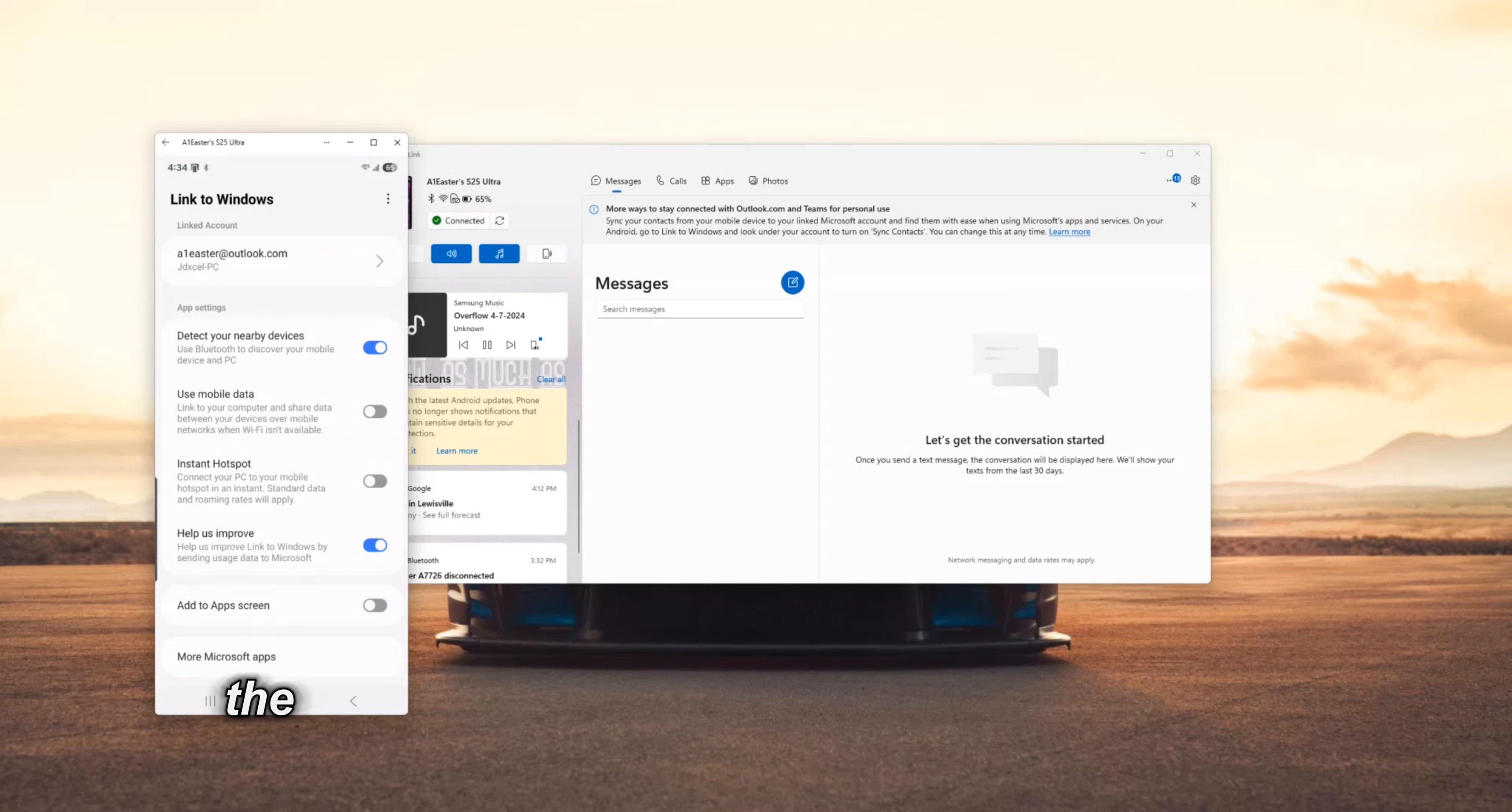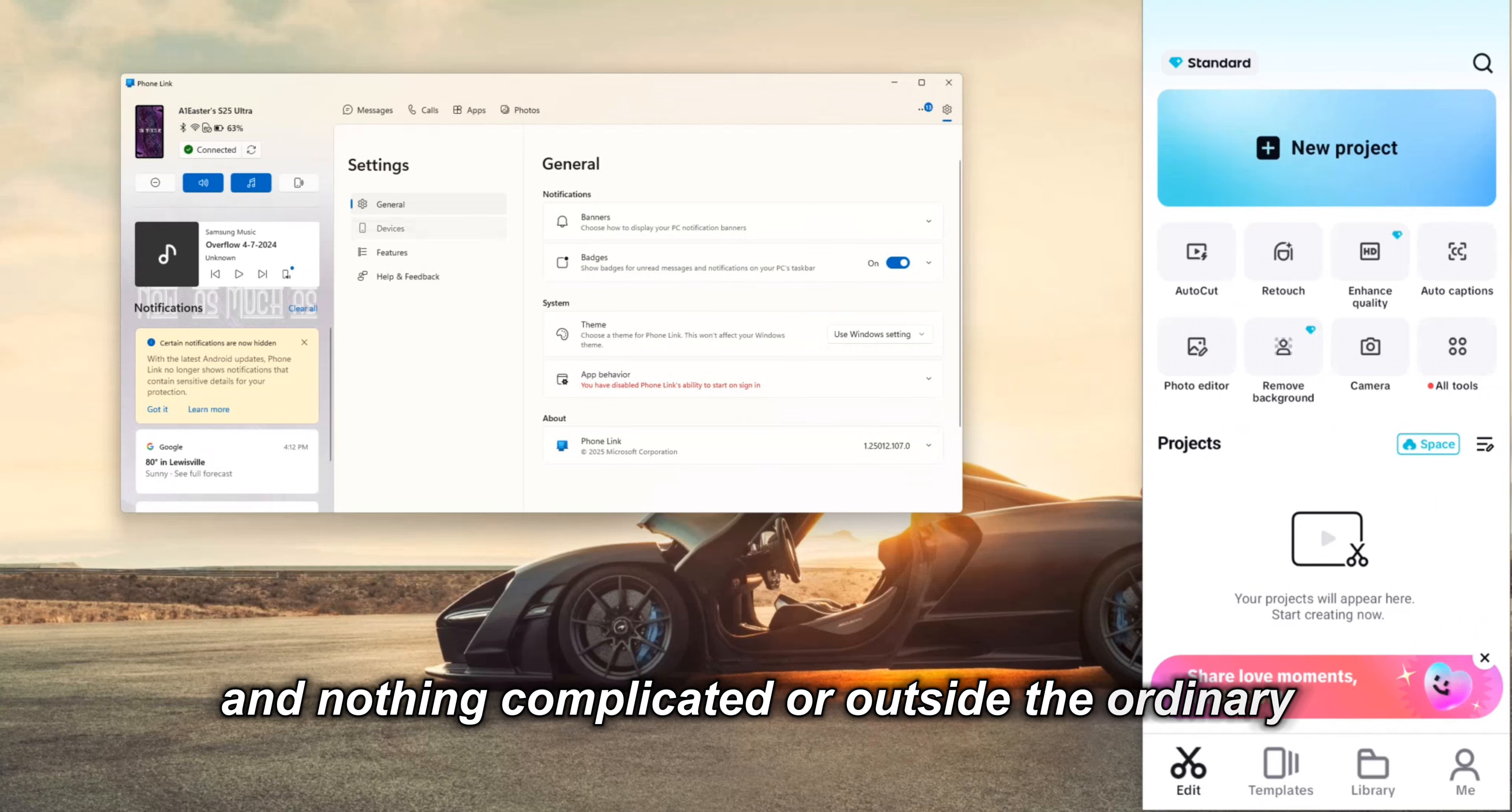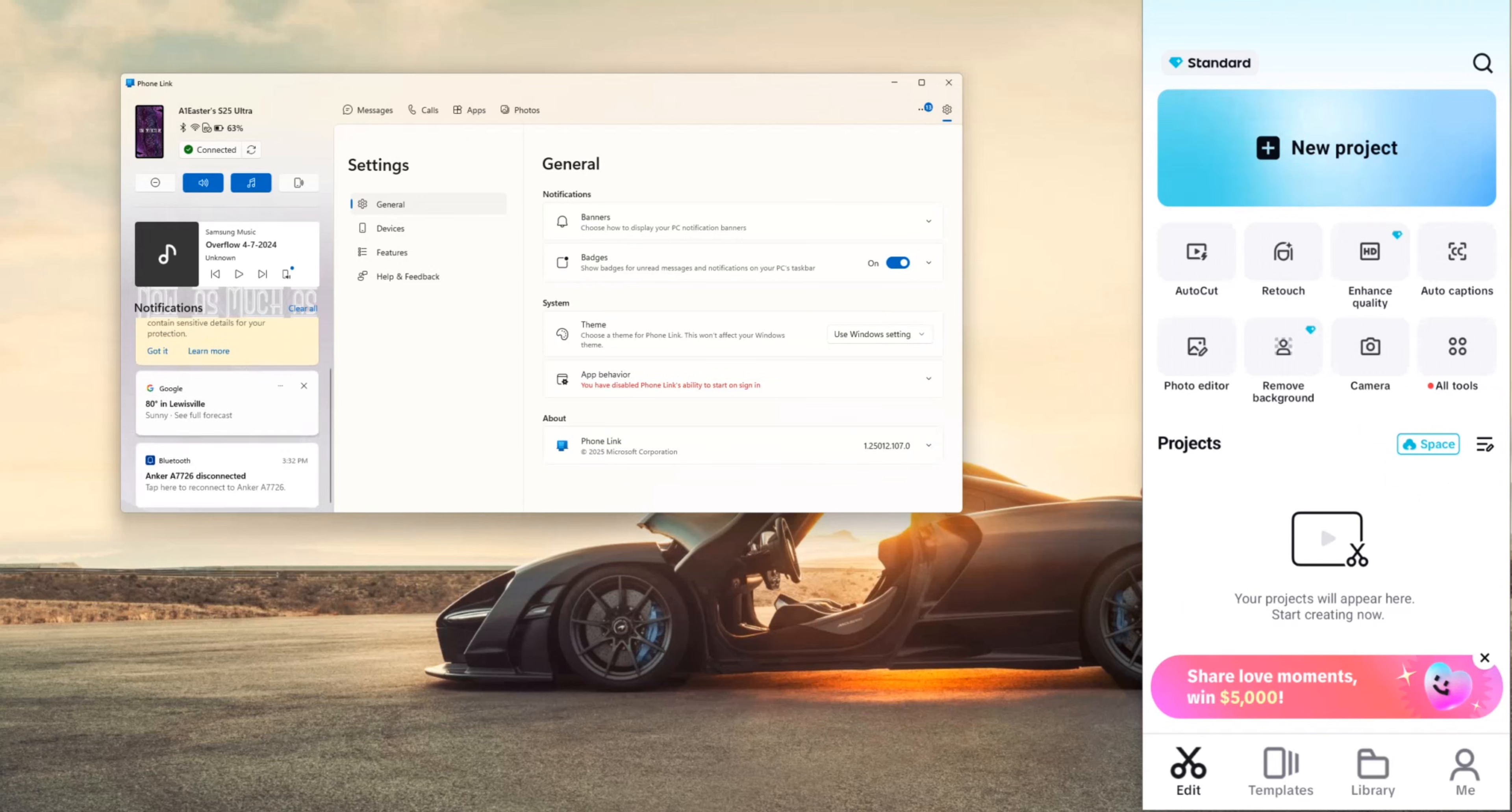The phone link software also has some settings aimed at enhancing the user experience when using the software. The available settings are quite basic and nothing complicated or outside the ordinary. This is understandable since the software is designed to function more like an app in Windows OS rather than a standalone operating system.